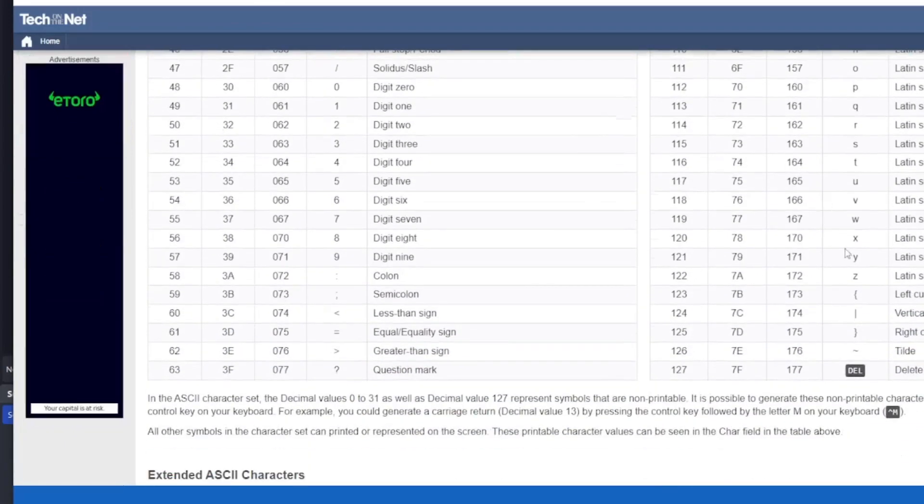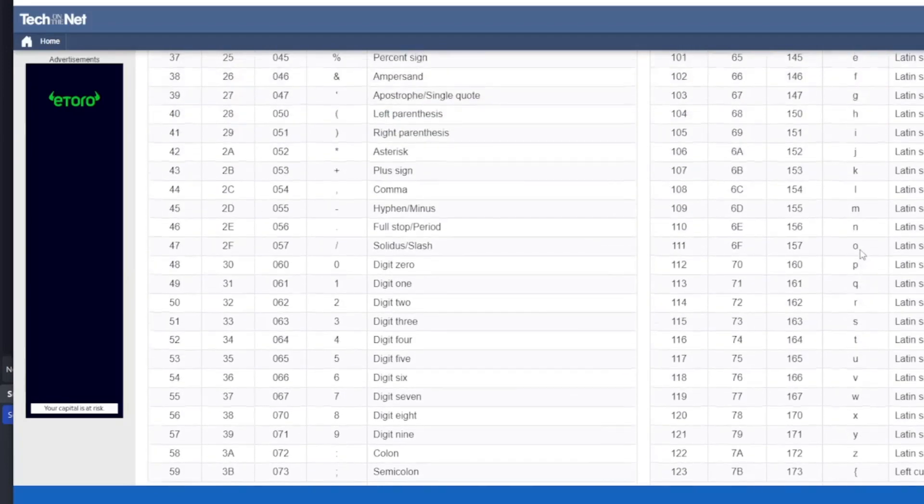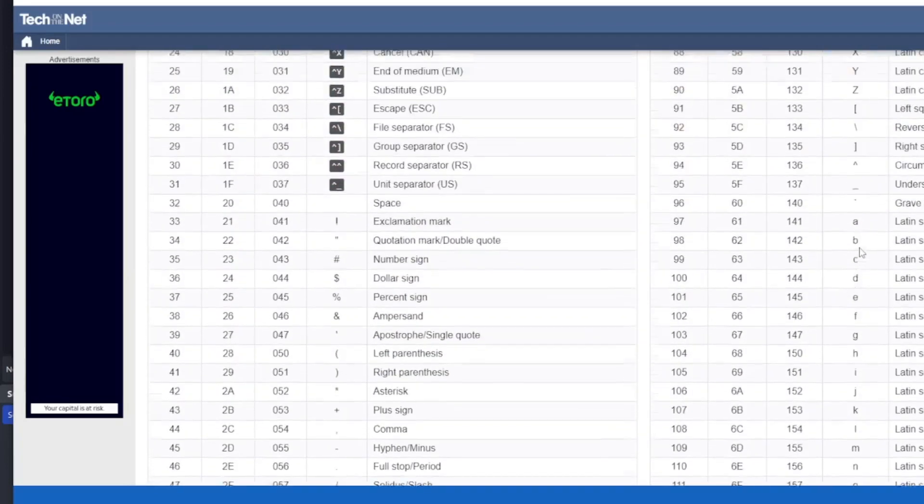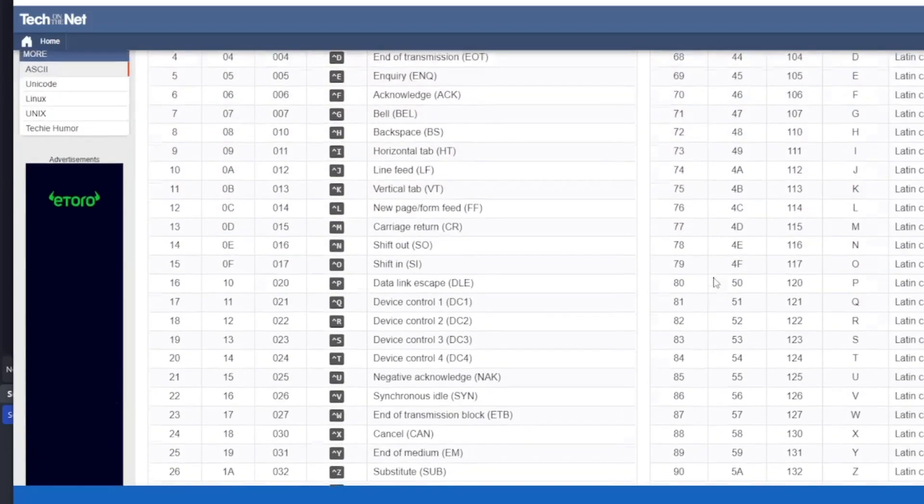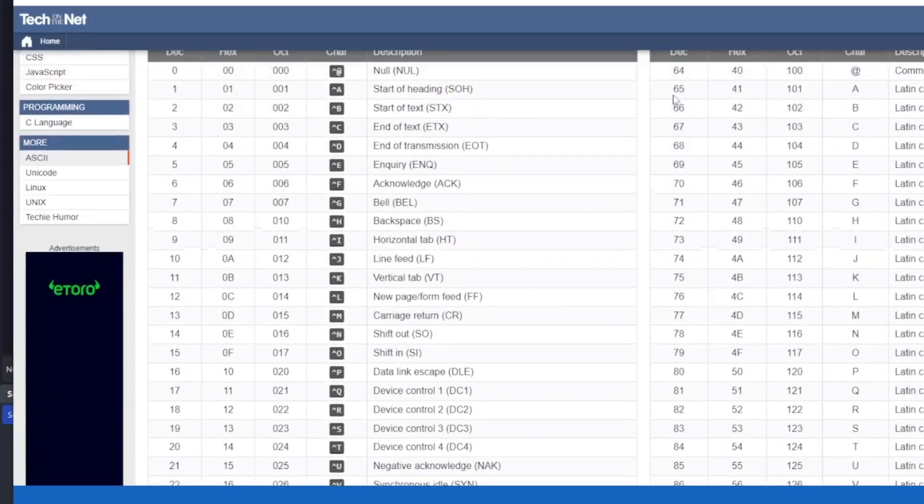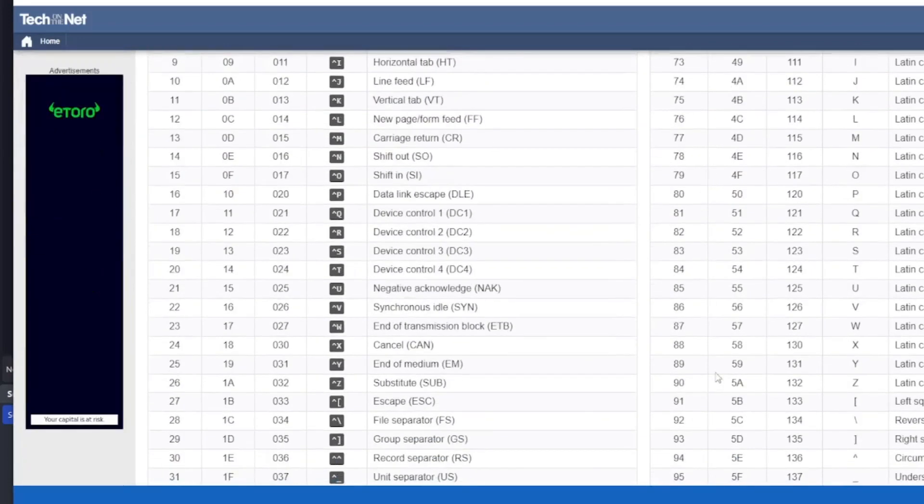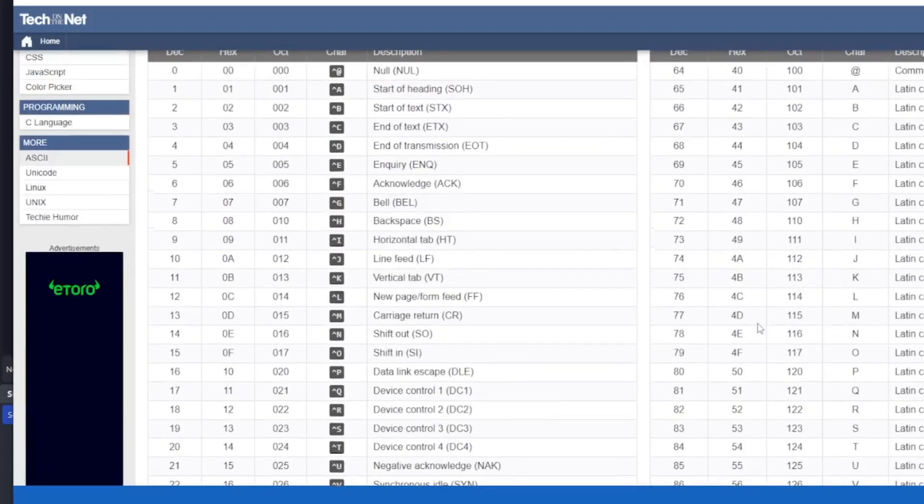Capital Z maps to decimal 90. So we need to find any numbers between 65 and 90, which will indicate that it's a capital letter.